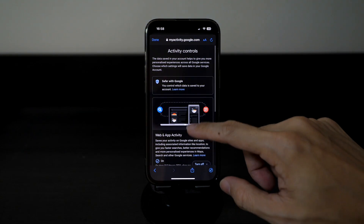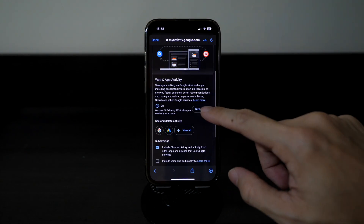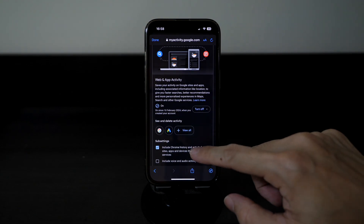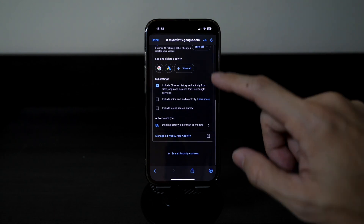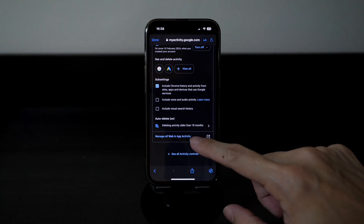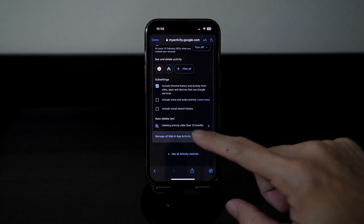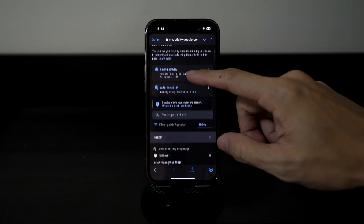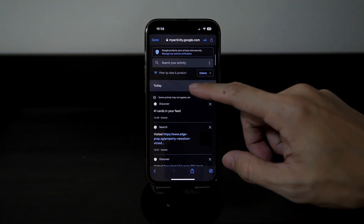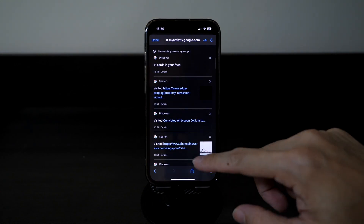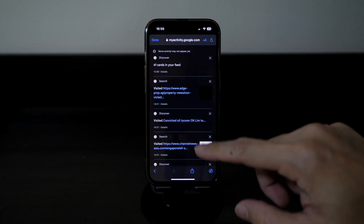You can choose to turn off your future web and app activity here. But right now we will go down to 'Manage all Web and App Activity', where you can scroll down and see the history of your recent searches.